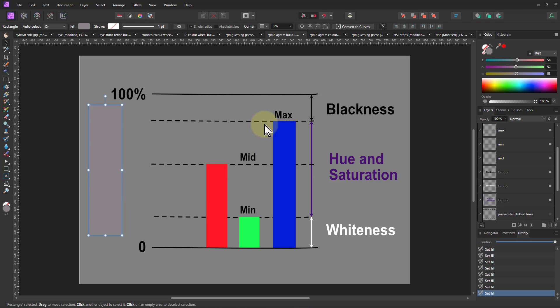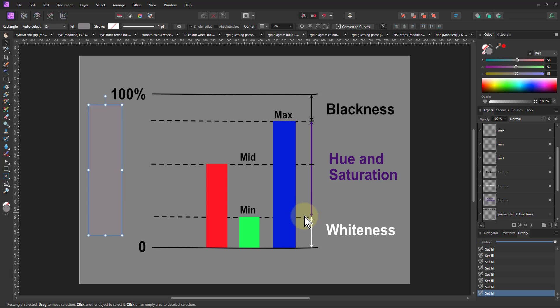And that is when that gap there, that saturation gap, is collapsed to zero. So by the arrangement of these we get the hue and by the gap here we've got the saturation. And how dark it is, the gap at the top, and how white it is, the gap at the bottom.